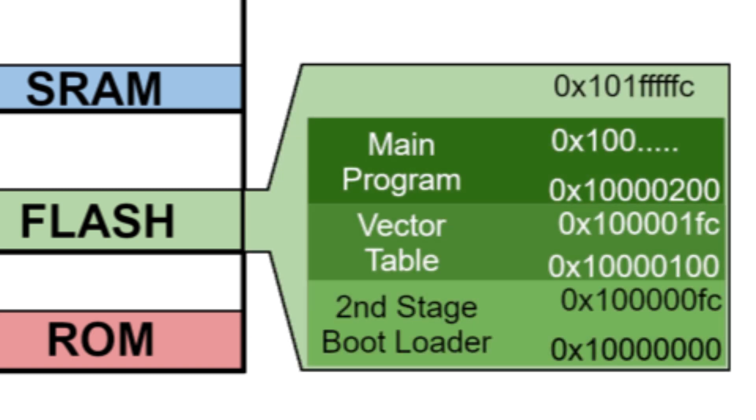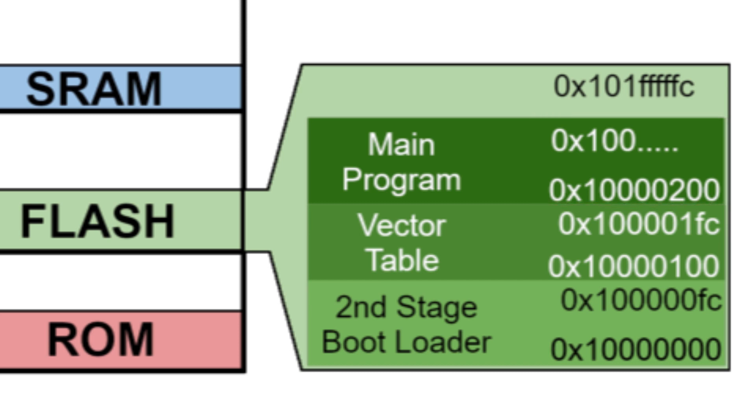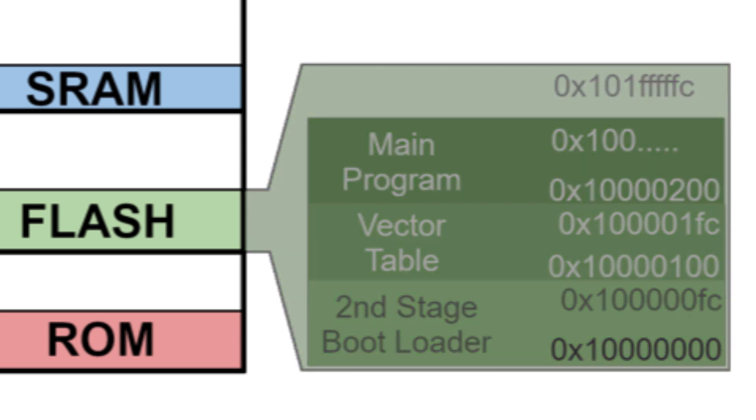During the linking process, the code for the main program is adjusted to run from this location in memory and no other. So, executing code from static RAM is not just a matter of copying that code from one location to another. The code needs to be linked to work within that specific chunk of memory.